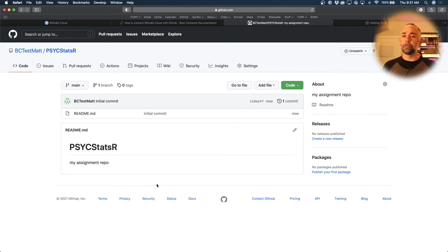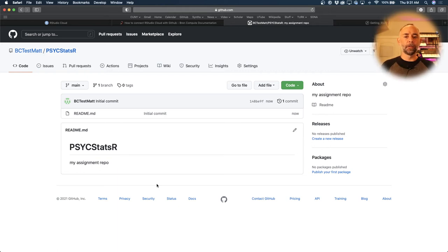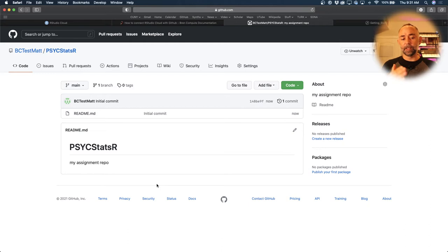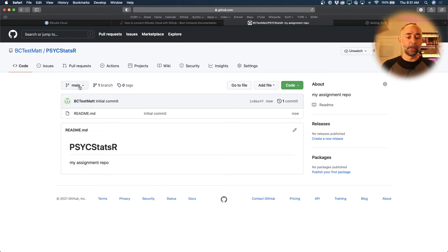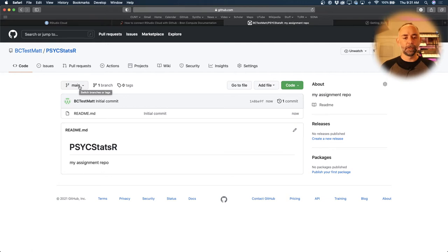All right, here it is. And that is the first step. Pretty simple. All that's happened now is we've basically made a folder on the cloud on github.com. It's called PsycStatsR, and that's a repository in your github.com account.